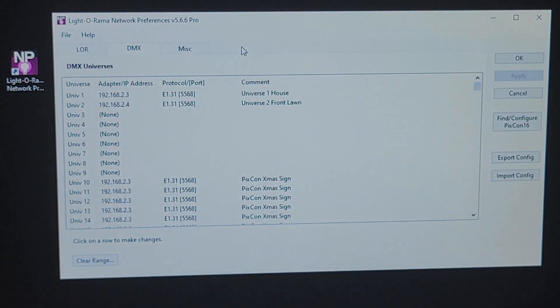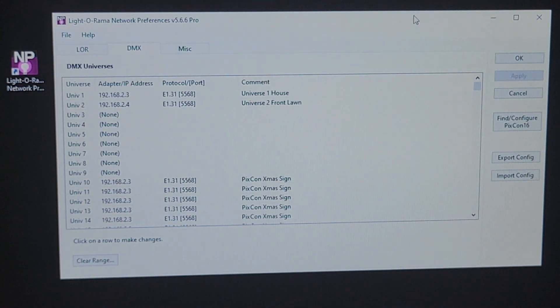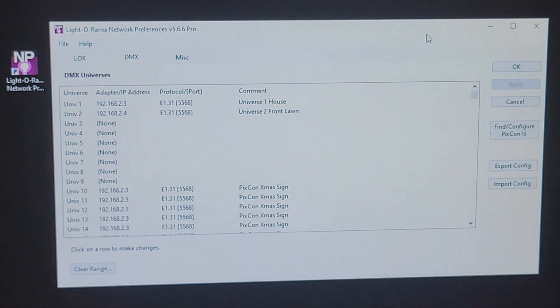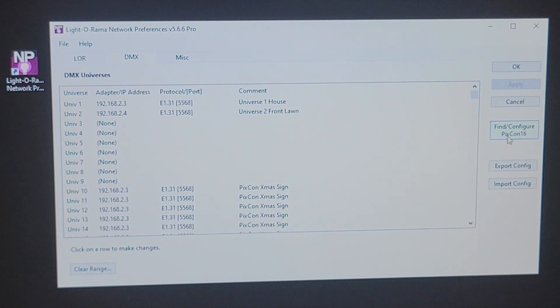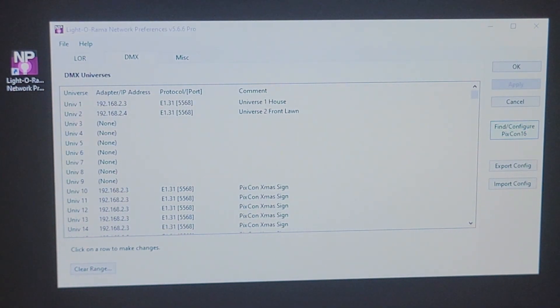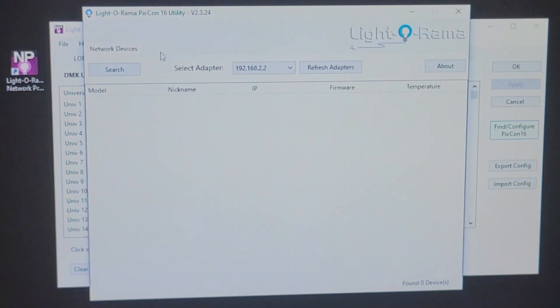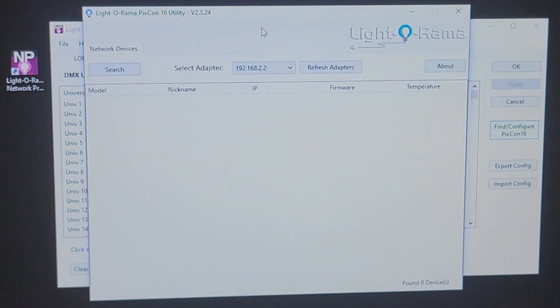Let's open that up. And you can see I'm using 566 Pro. Other versions should be very similar. Well, let's go over to Find Configure PIXCON 16. And at this point, we bring up the Liderama PIXCON 16 utility.